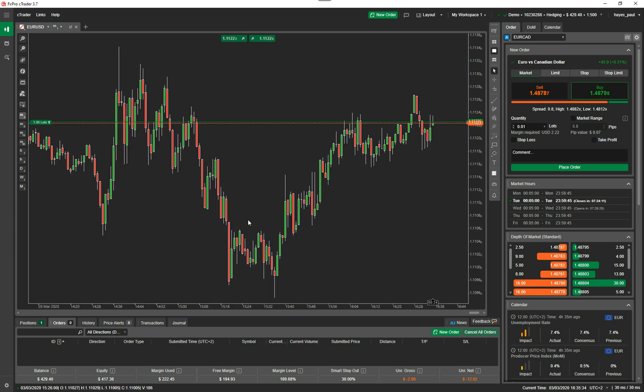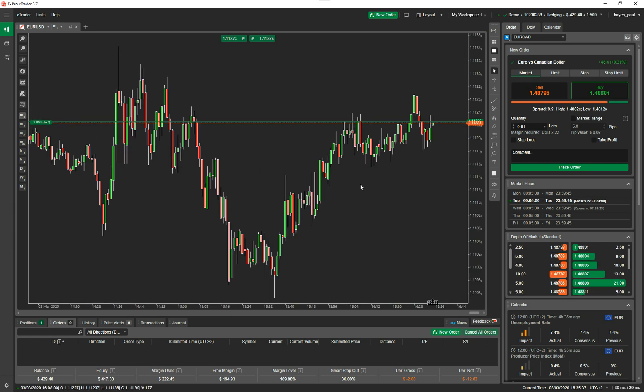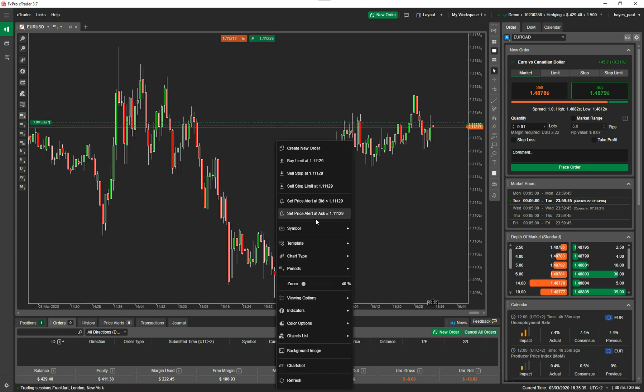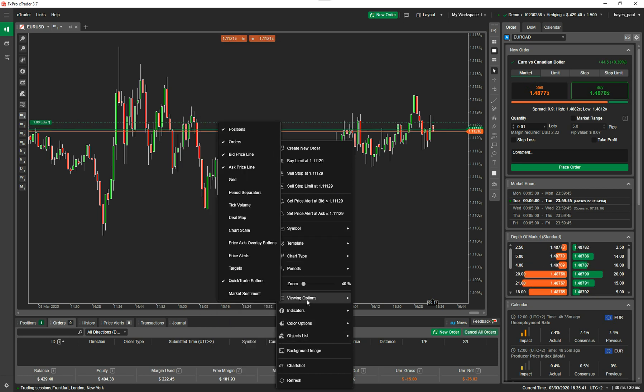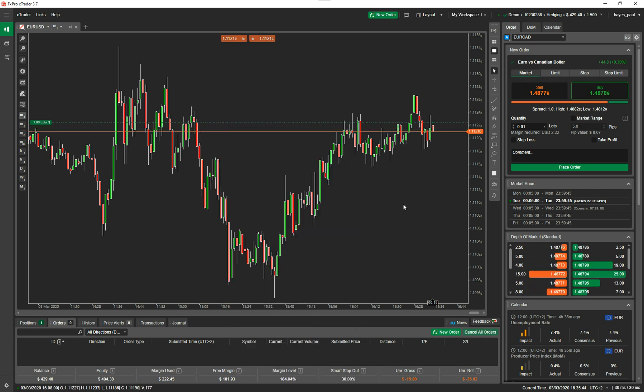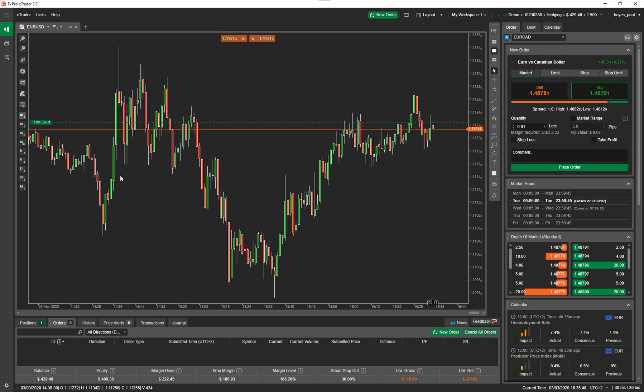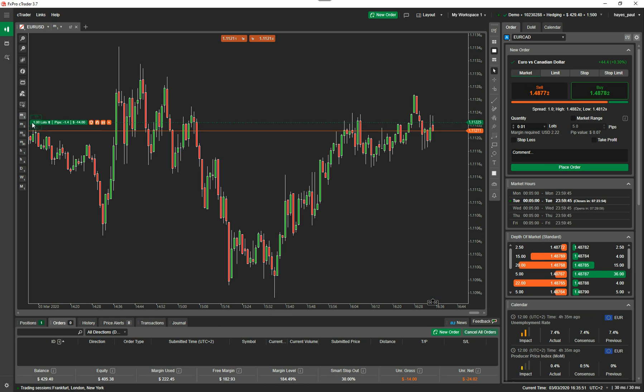If I click onto the one minute chart, you can see your order is there. I'm going to get rid of one of the lines, the bid ask spread. So you can see that my position went in at this price here, 1.1125, but the price has dropped and gone below.